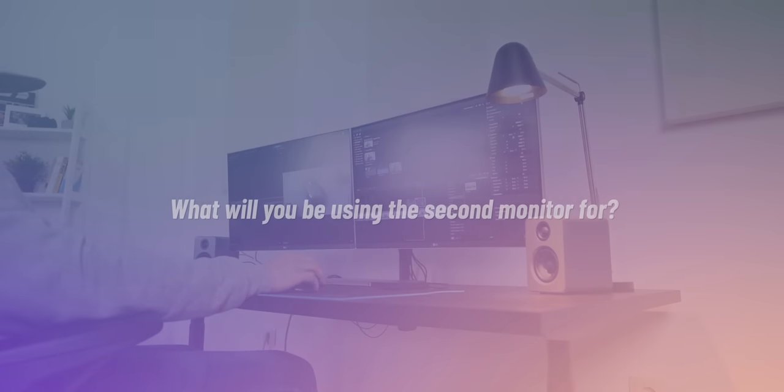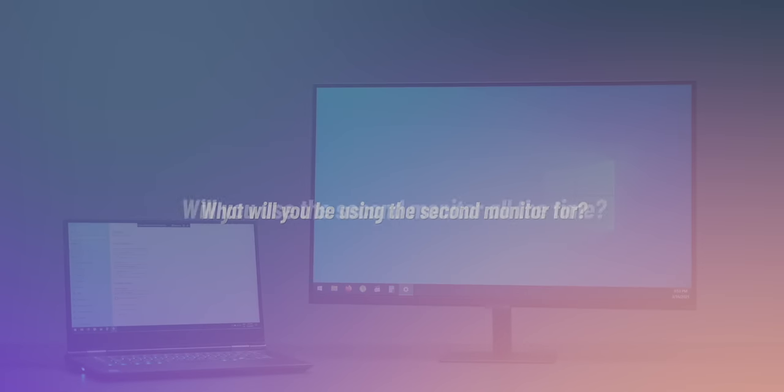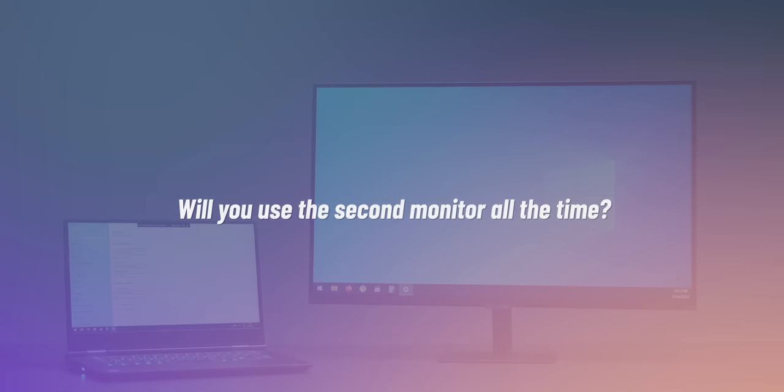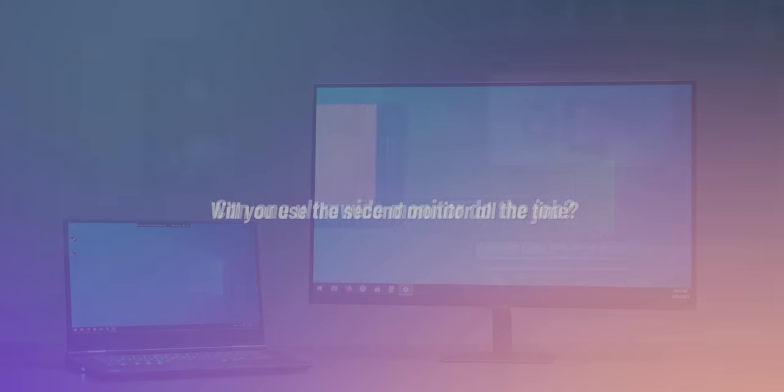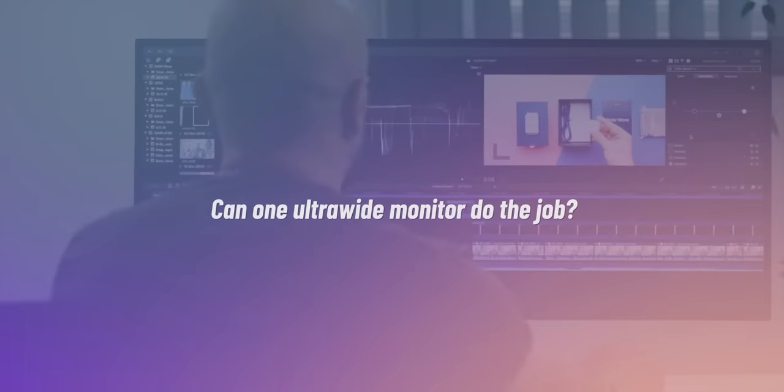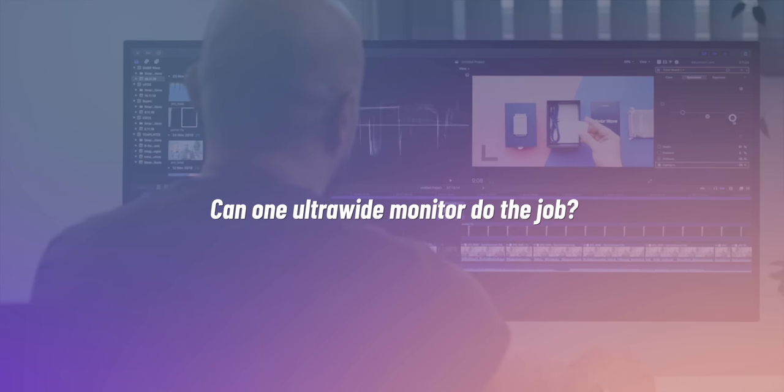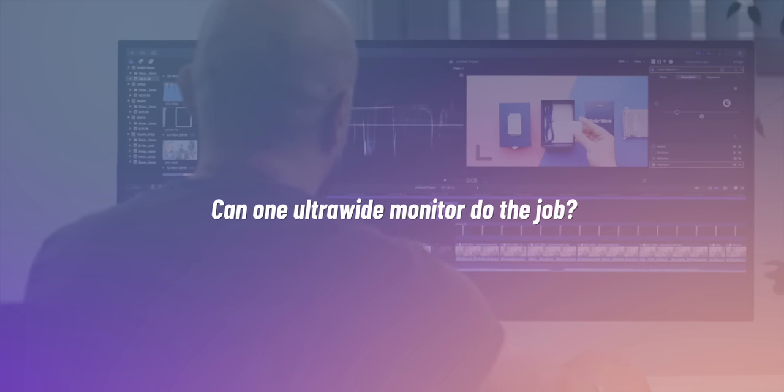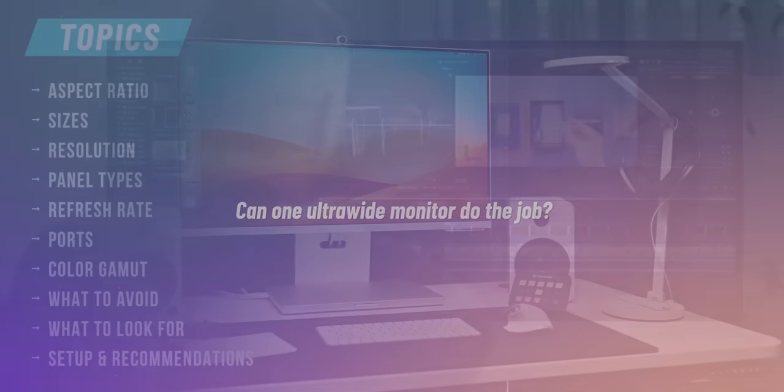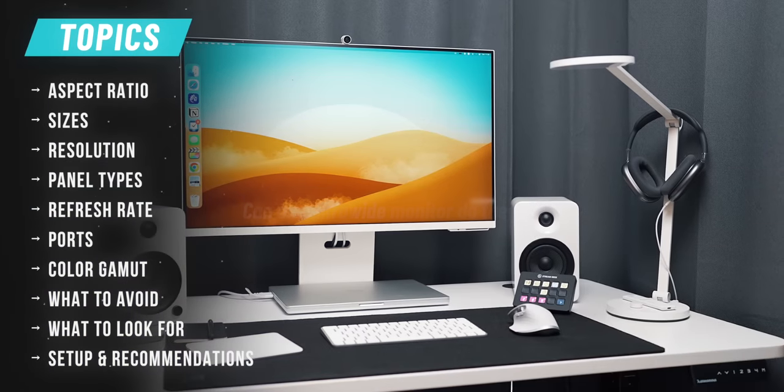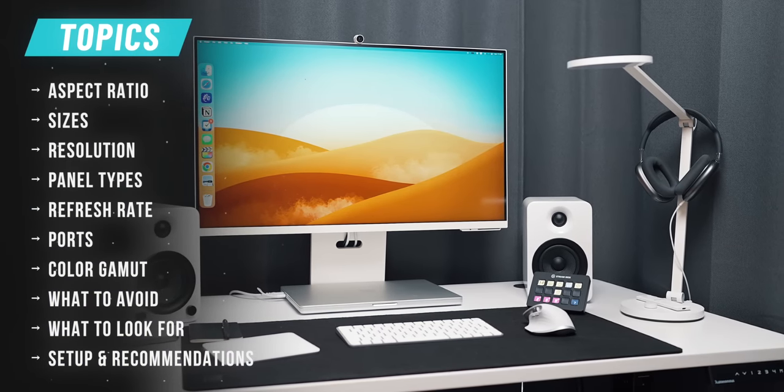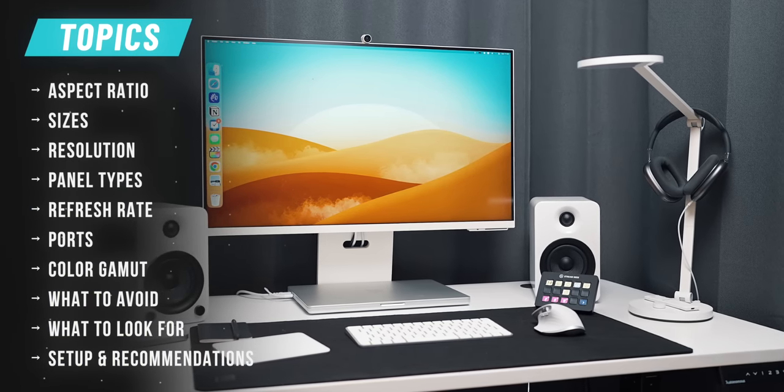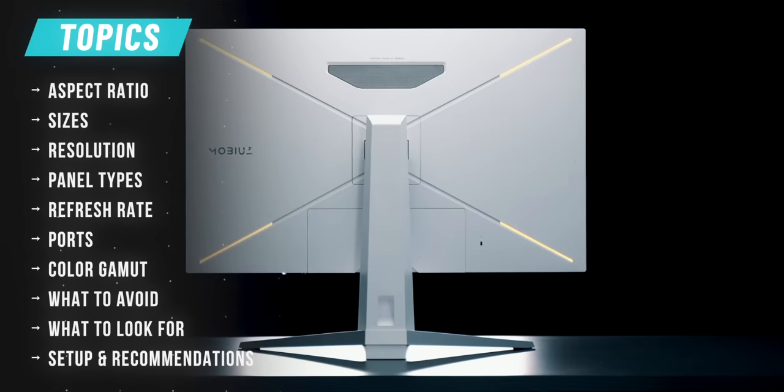What will you be using the secondary display for? What percentage of time will the secondary display be used for? Can the external real estate be achieved by simply investing in a single ultra-wide monitor instead of two dedicated displays? This is a topic that I talk about in my recent monitor guide video which I'll also link at the end of this video and in the description below.